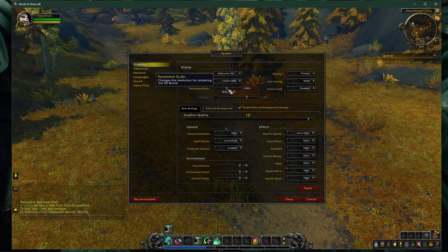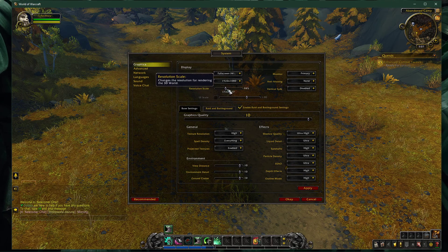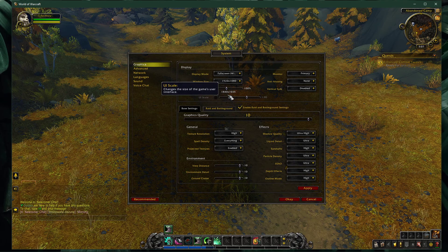In case none of the other tweaks helped you out as much as you wanted, then consider reducing your render scale option to around 90%. This will reduce the visual quality, but your performance will increase.